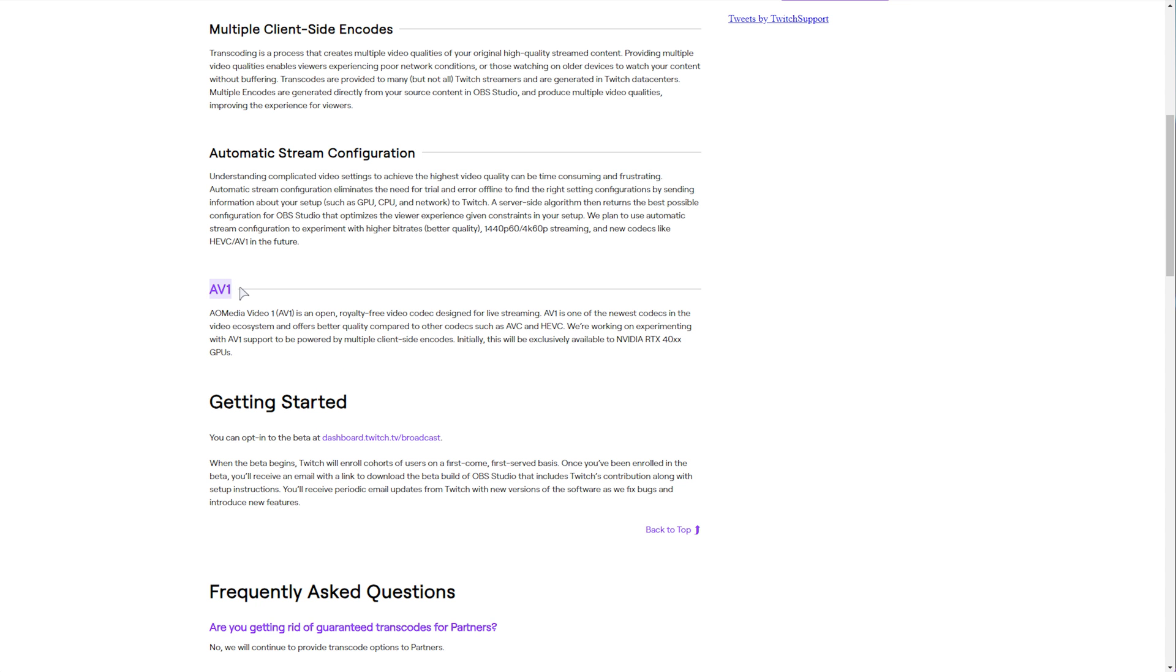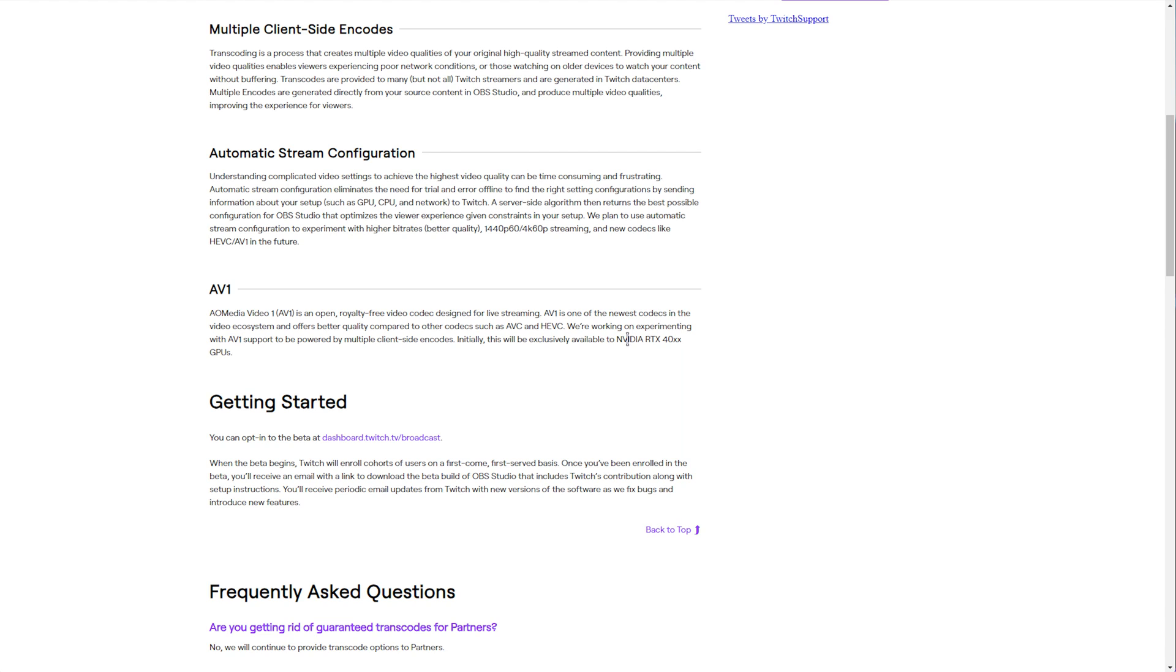Finally, at the very bottom, AV1. Currently, it's not supported, but they're working on experimenting with AV1 support, which means much better looking streams and less bandwidth to stream to Twitch. Platforms like YouTube already support HEVC and AVC, but now Twitch working on offering this is great, even though it'll only currently be available to NVIDIA RTX 40 users.